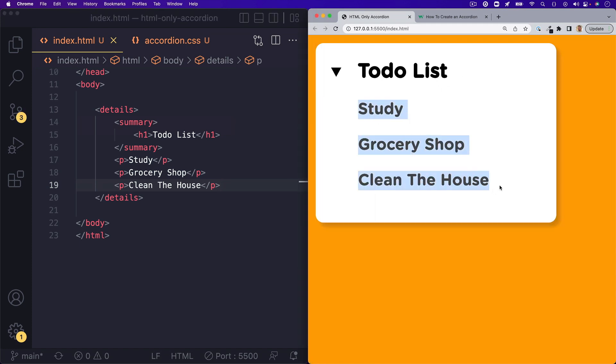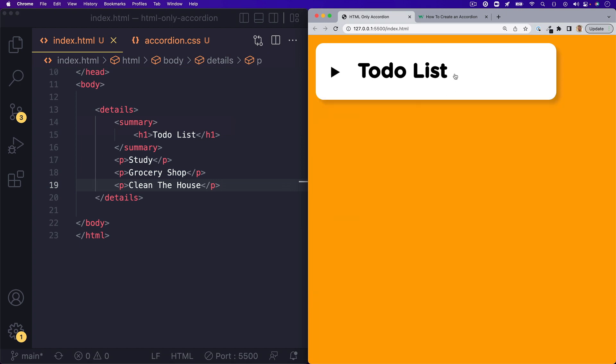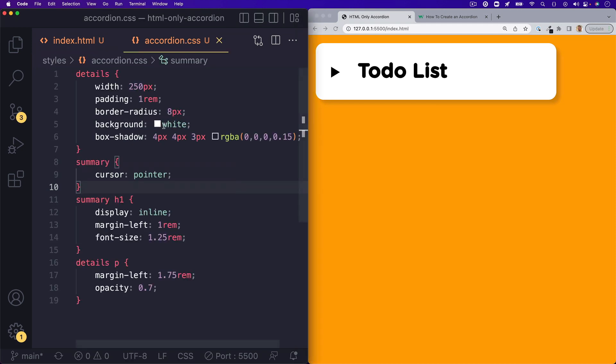Now, right out of the box, the accordion is not going to look like I have it here. I do have some styles in there right now that kind of make it look a little bit better.